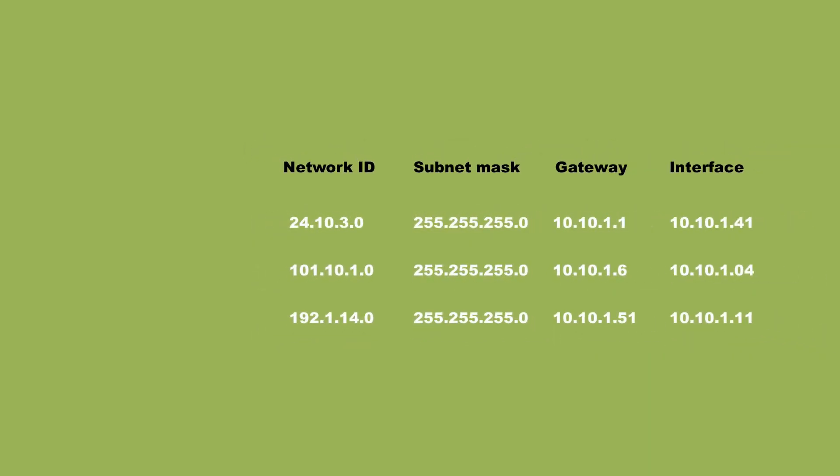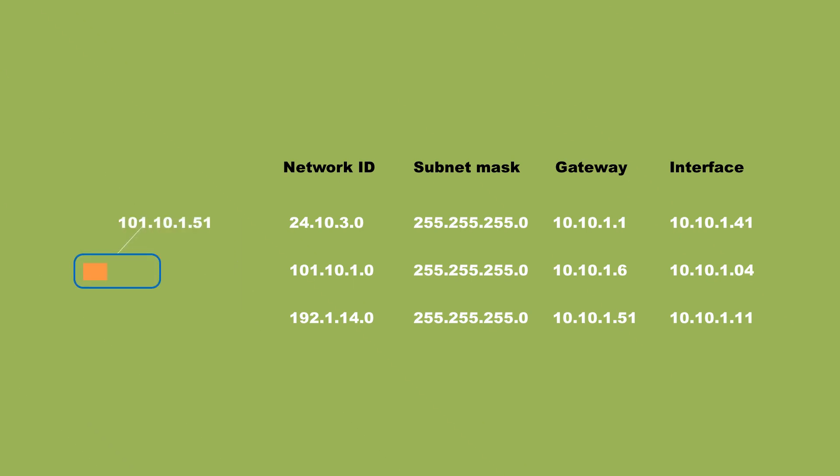So, how does it all work? Before we get started, keep in mind that routing tables are read either from top to bottom or bottom to top. So let's get started.